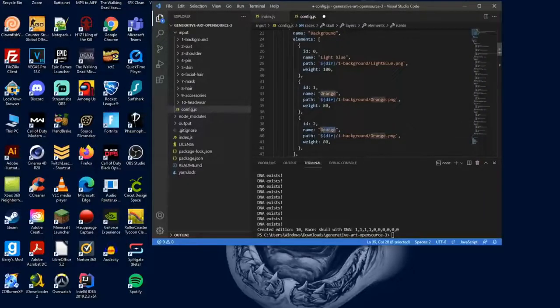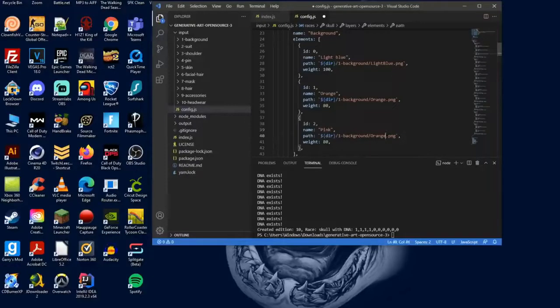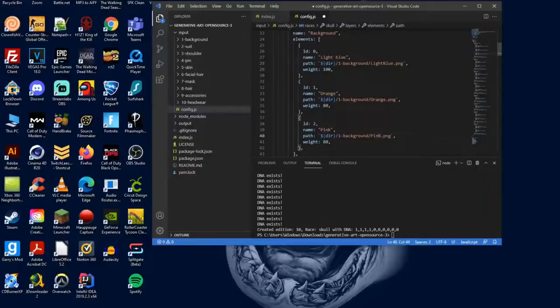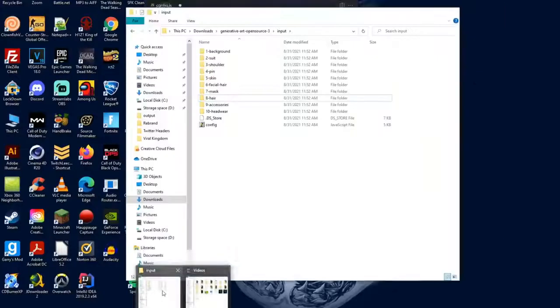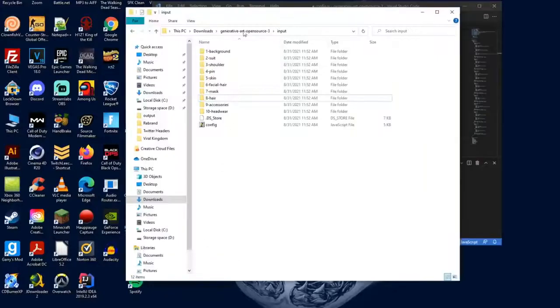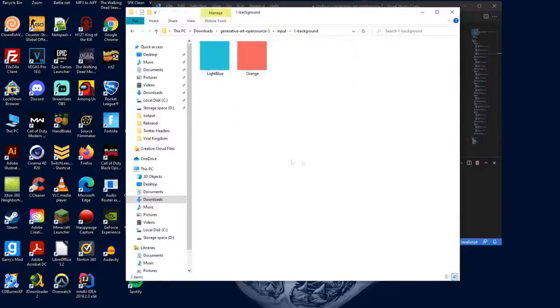The name, obviously the name of your background. So let's say we wanted to make a pink background, you just want to change that to pink. Then it's going to ask for the directory of it, so you just want to change that to pink.png.